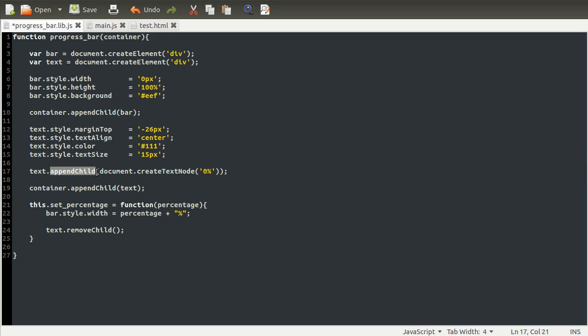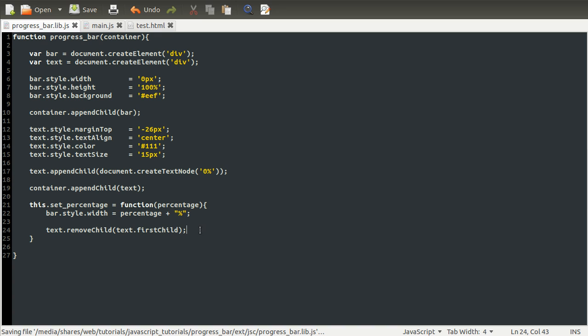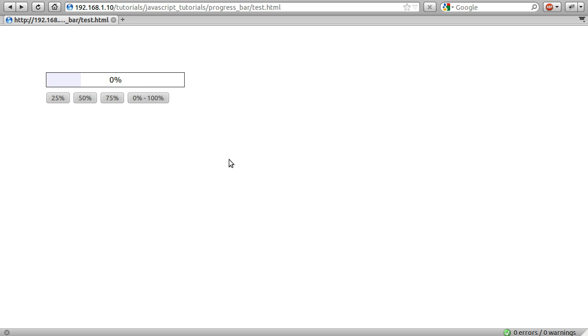So we can just get the first element by using text.firstChild and then passing that straight into text.removeChild. And that will remove the text or remove the percentage. So if we go back to our browser now and just test this out, if I click 25%, you can see that the 0% disappears.